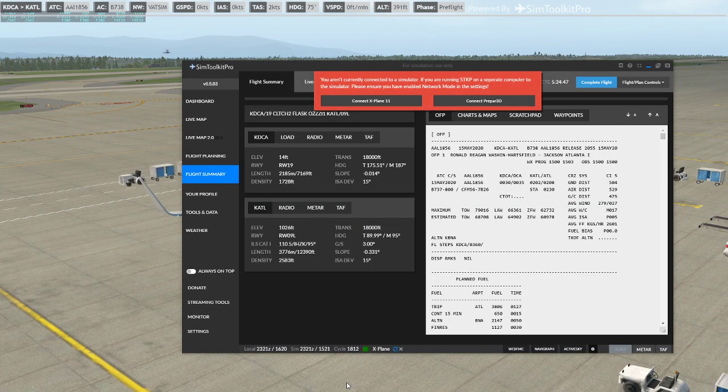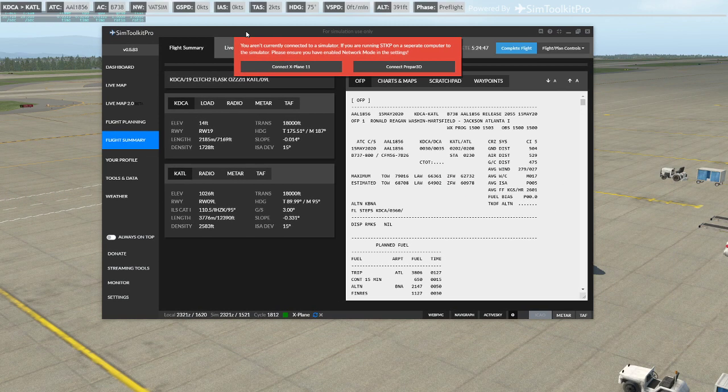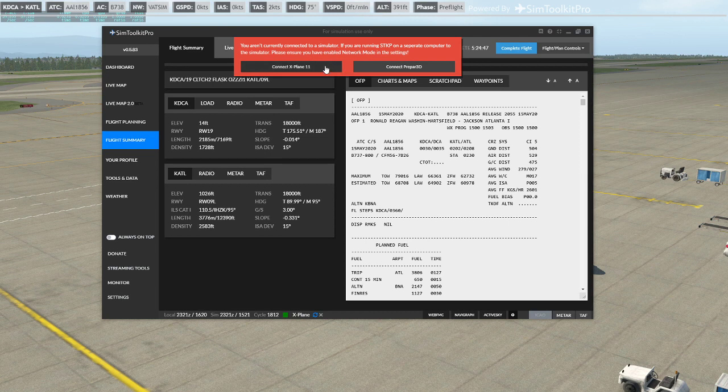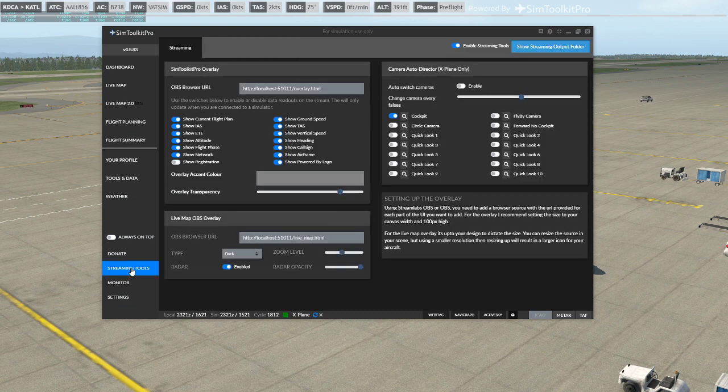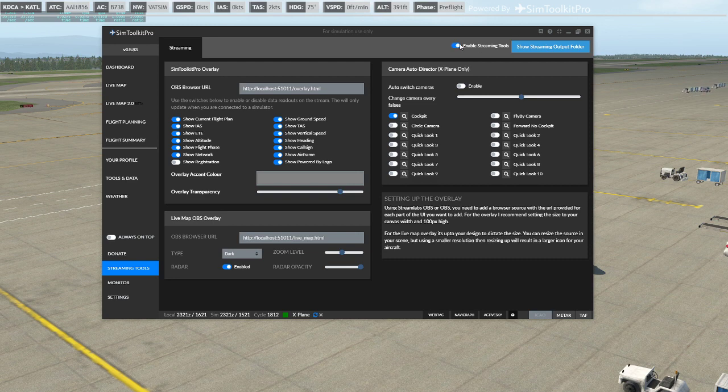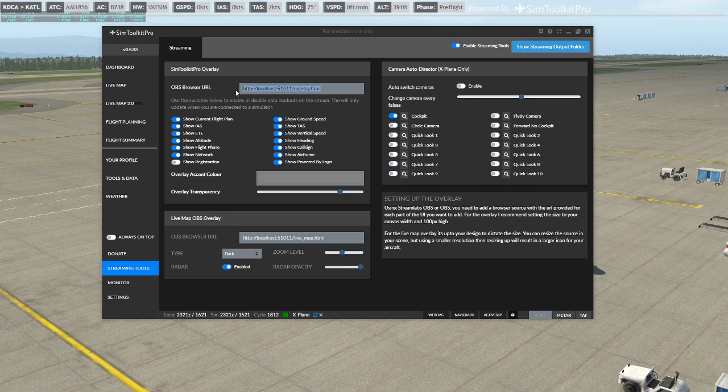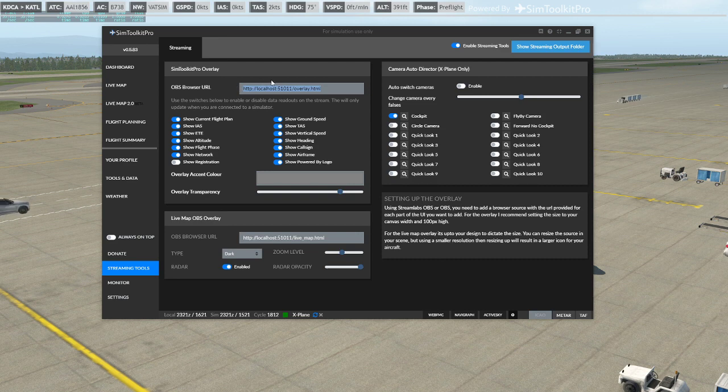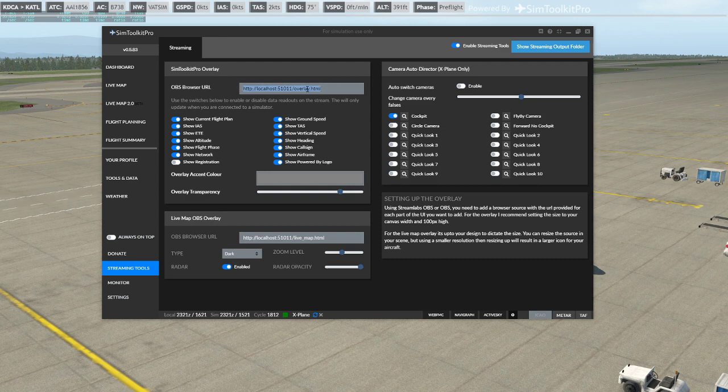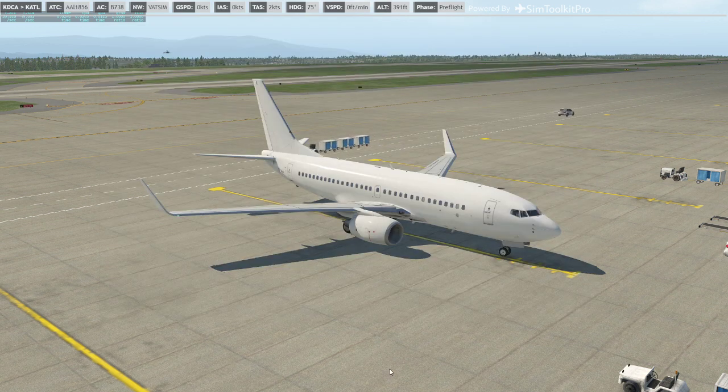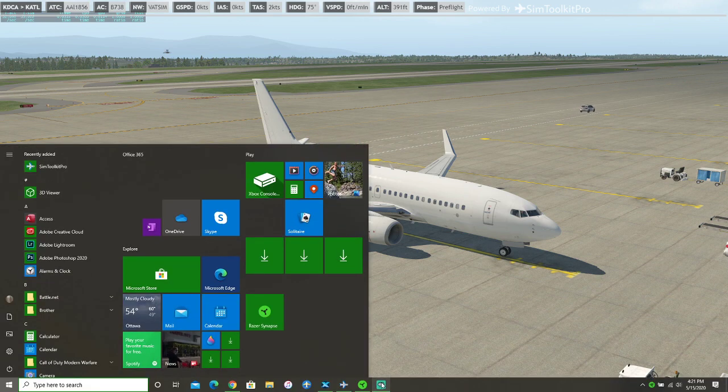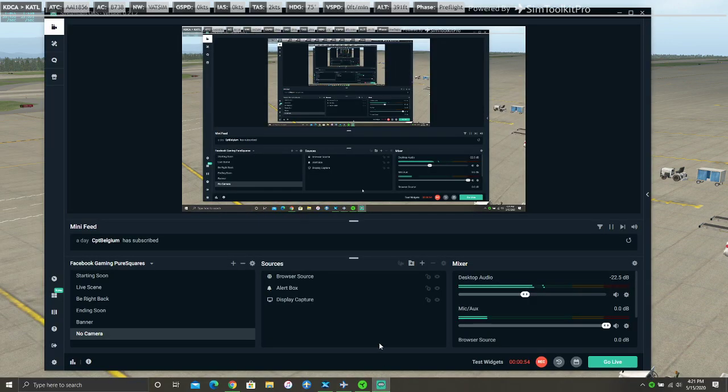So once you have downloaded the Sim Toolkit Pro and you set up an account, you go to Streaming Tools and you click Enable Streaming Tools. Now all you have to do is copy this link and you take that link and you just go to Streamlabs OBS.